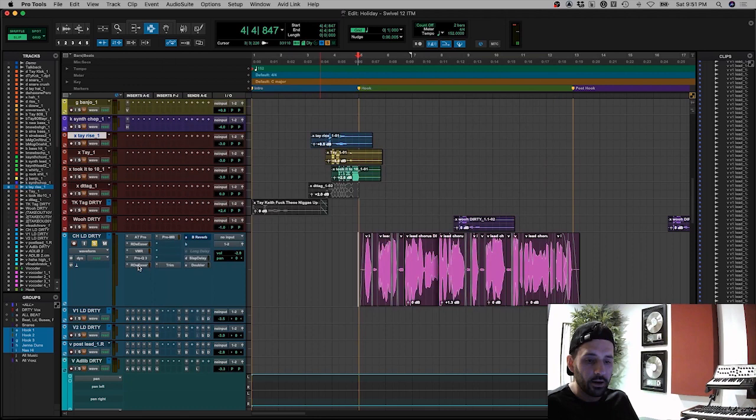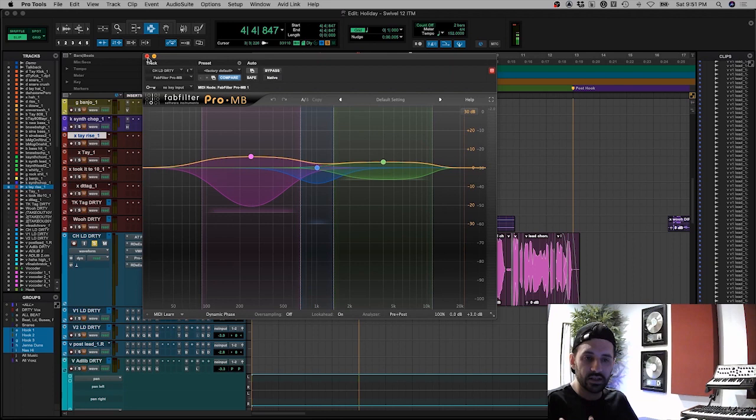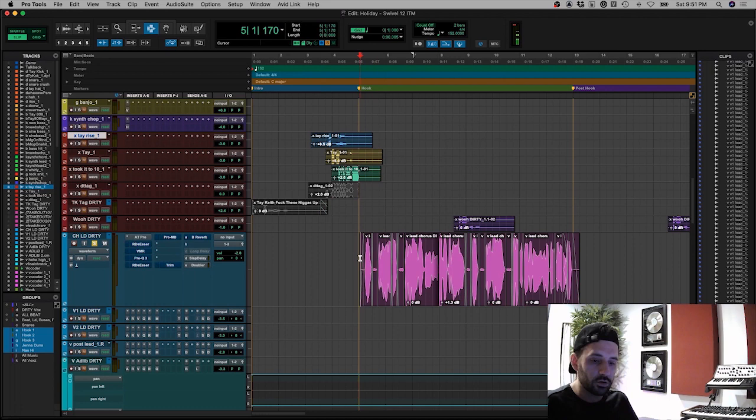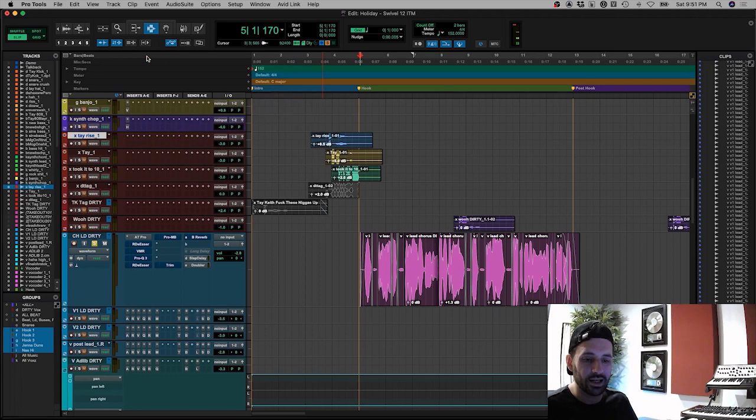And then we have a bit of corrective EQing with the Pro-Q3. And then we have some de-essing after that. And then we have a bit of multi-band compression. Don't always do this, but sometimes some songs need it. And in this case, it needed it. I'll leave the autotune on. And then this trim thing is just plus one dB. That was a last minute decision.